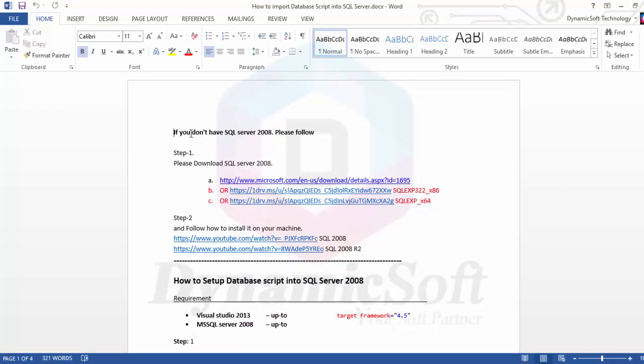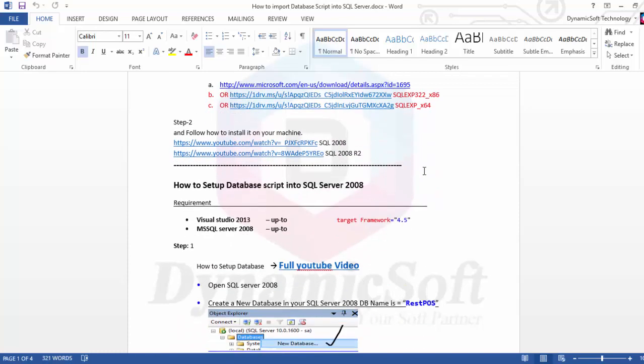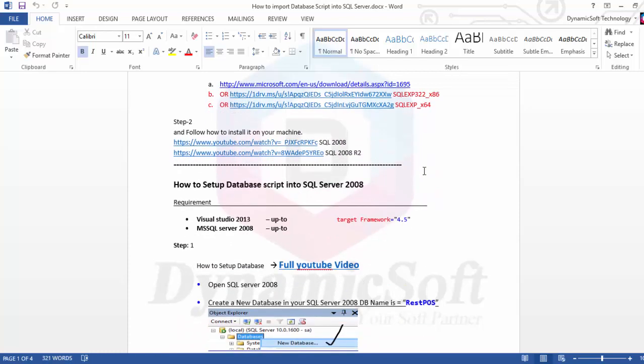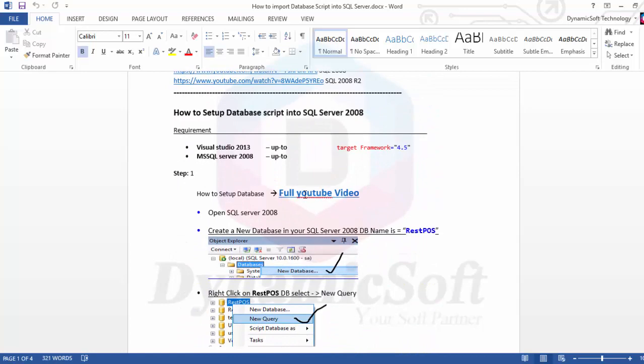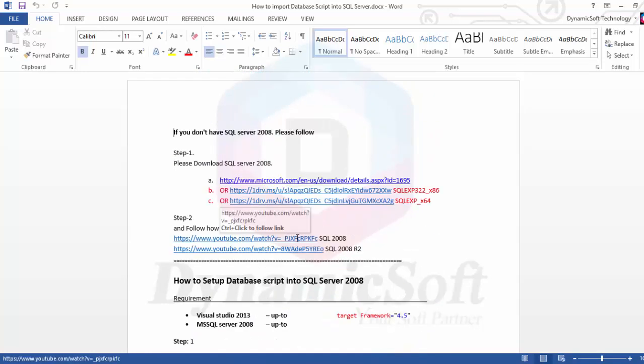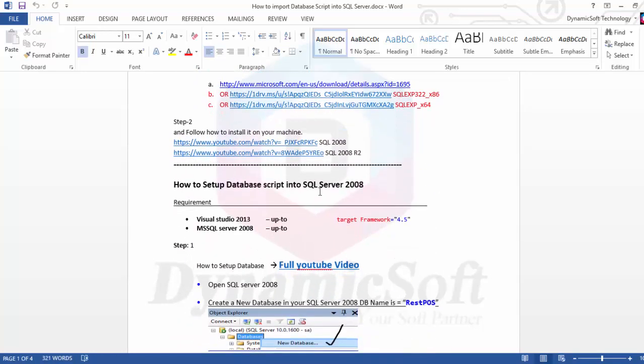If you don't have SQL server installed, please download from here and install. Here is the video tutorial. Everything is mentioned - how to install or download SQL server.